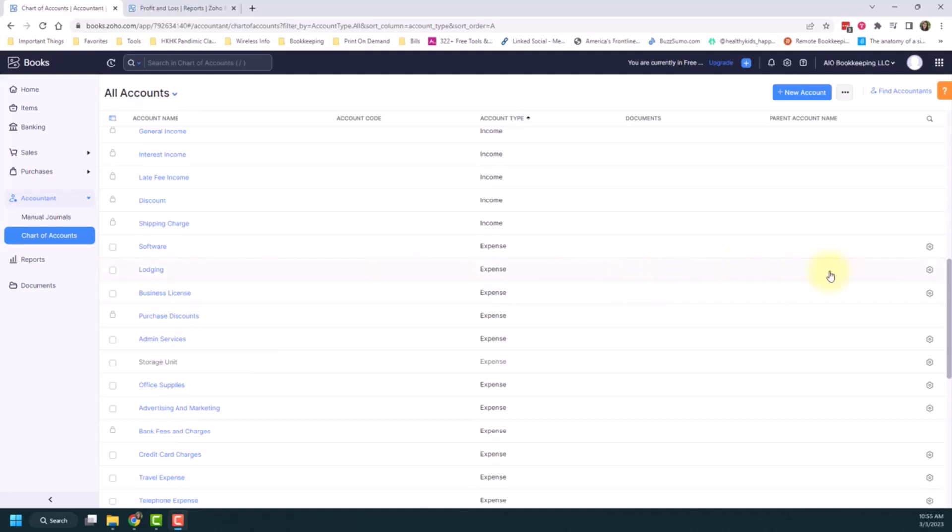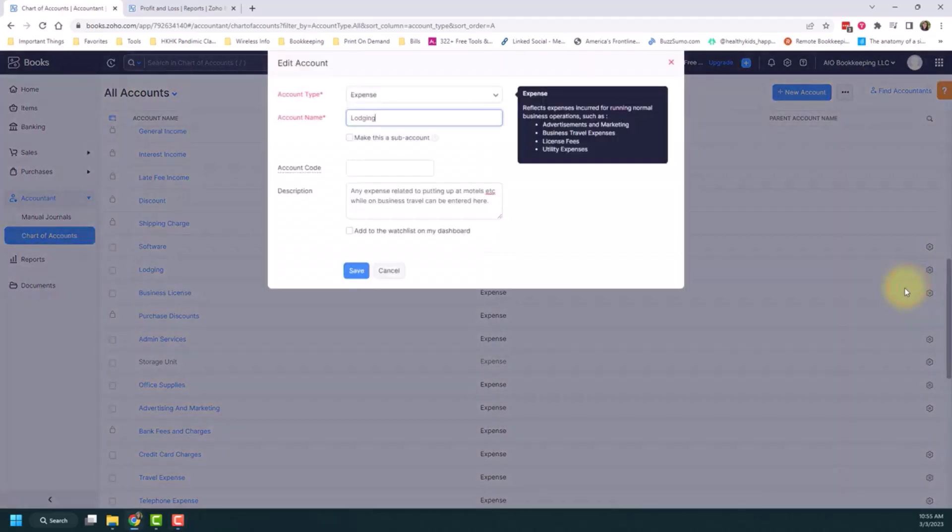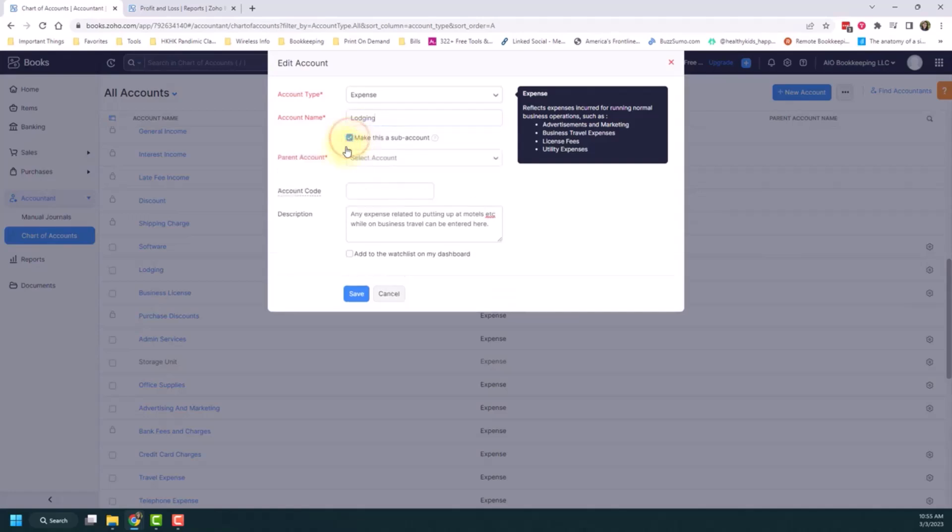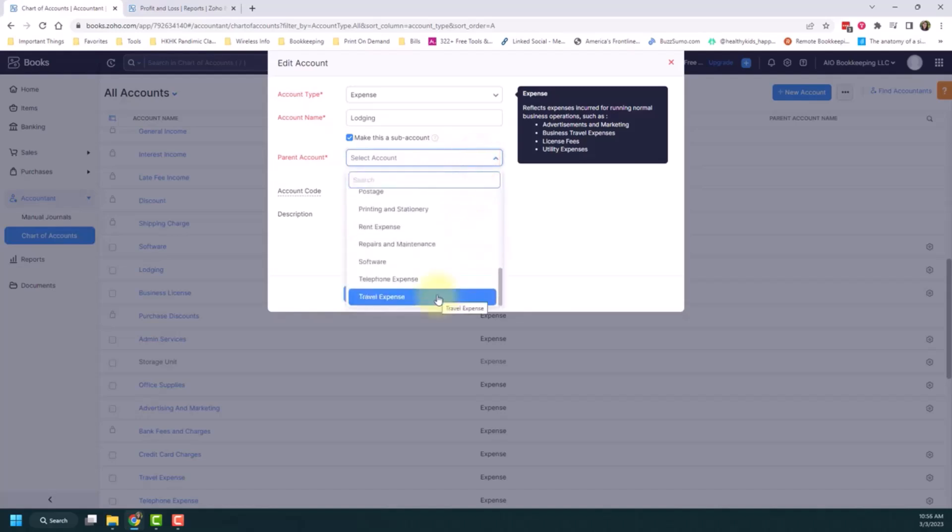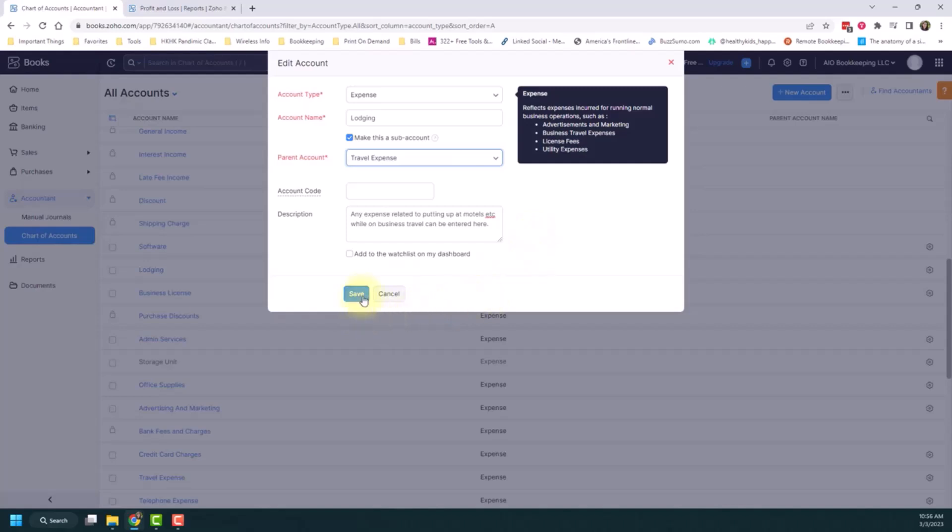So let's say I want to put this lodging existing account in as a sub-account of travel expenses. If I hover over the gear icon and click edit, I can click this box that says make this a sub-account. If I click the box, it'll ask me what parent account I want. So I'm going to scroll down and pick the travel expense option, and then click save.